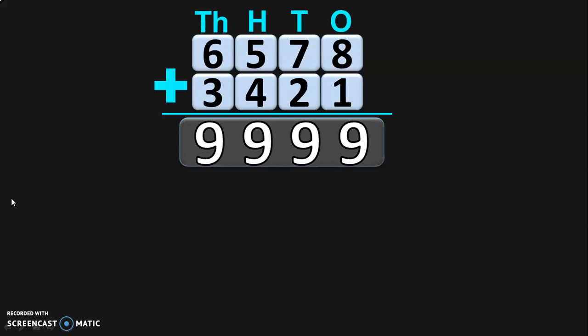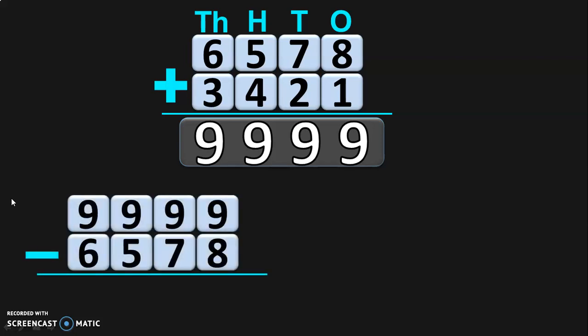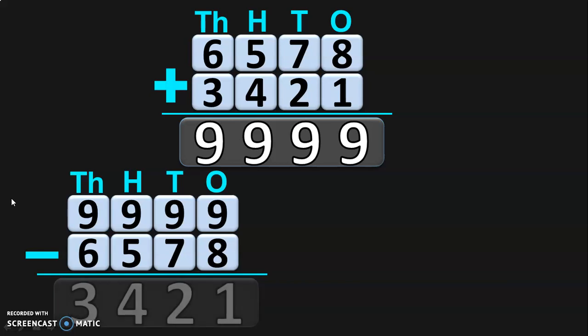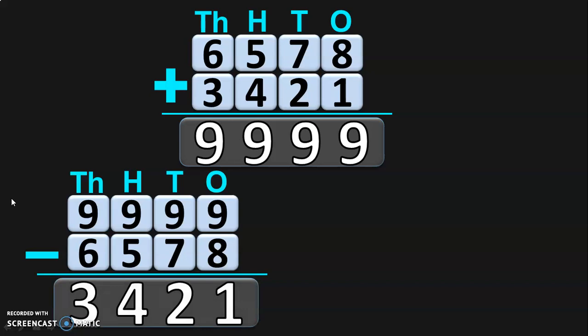Now, what will happen when we take away or subtract 6578 from 9999? Write down the place values and begin the subtraction from the 1s place. 9 minus 8 in the 1s place is 1. In the 10s place, 9 minus 7 is 2. In the 100s place, 9 minus 5 is 4. And in the 1000s place, 9 minus 6 is 3. So you get the other number 3421 when we take away 6578 from 9999.